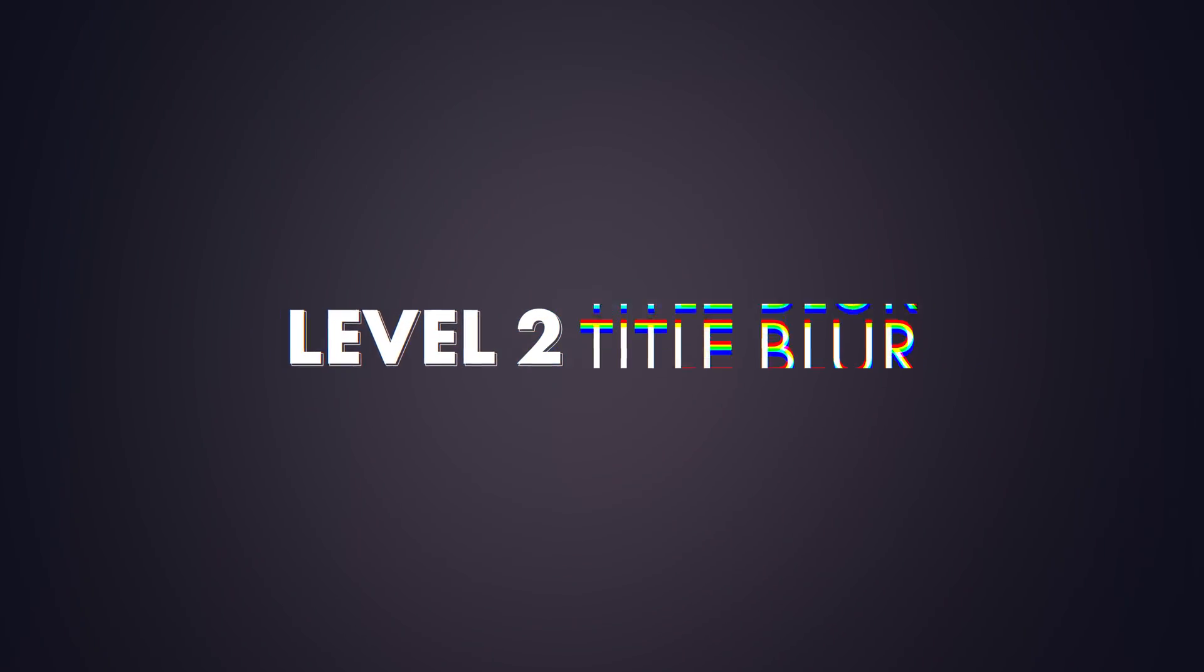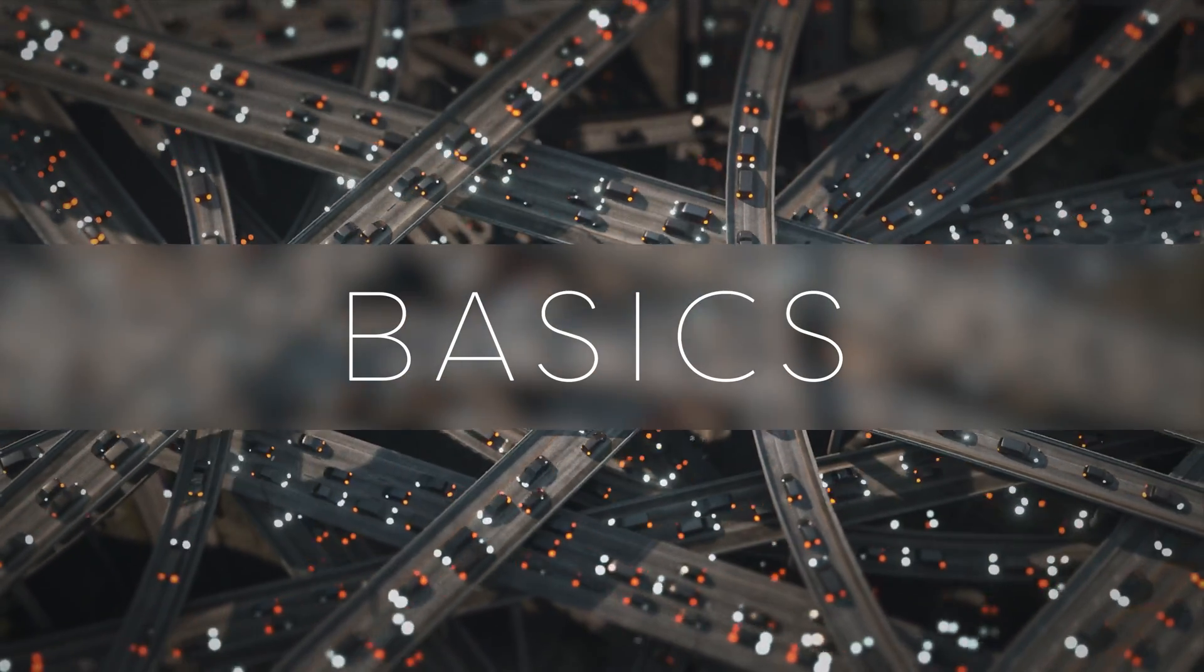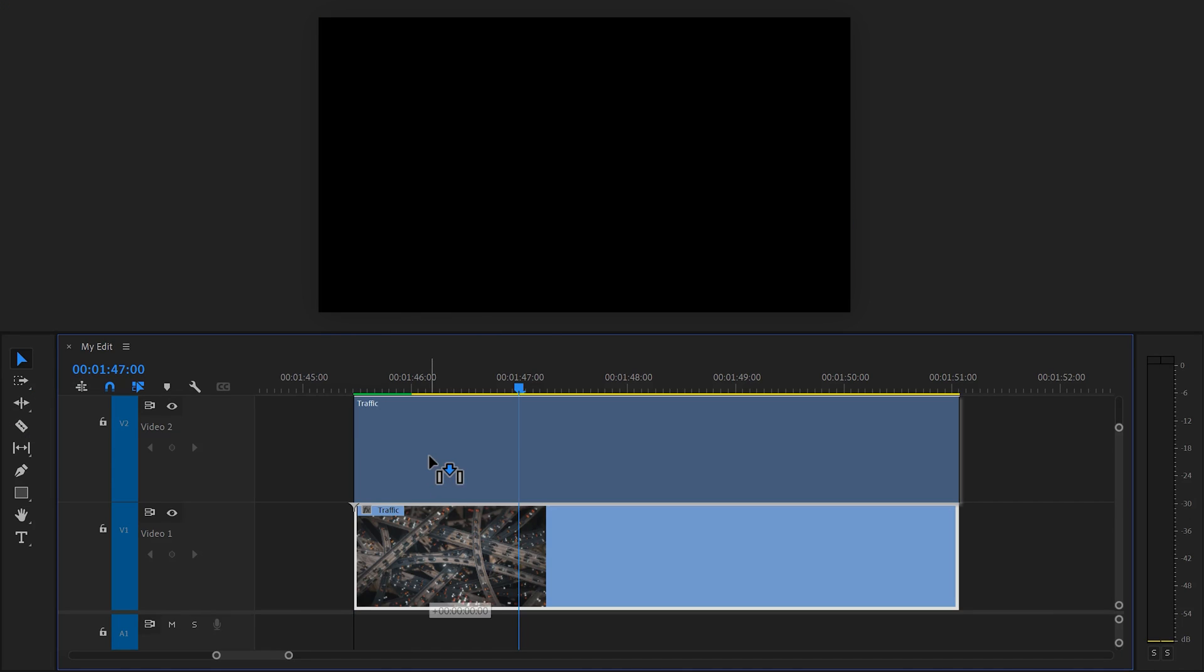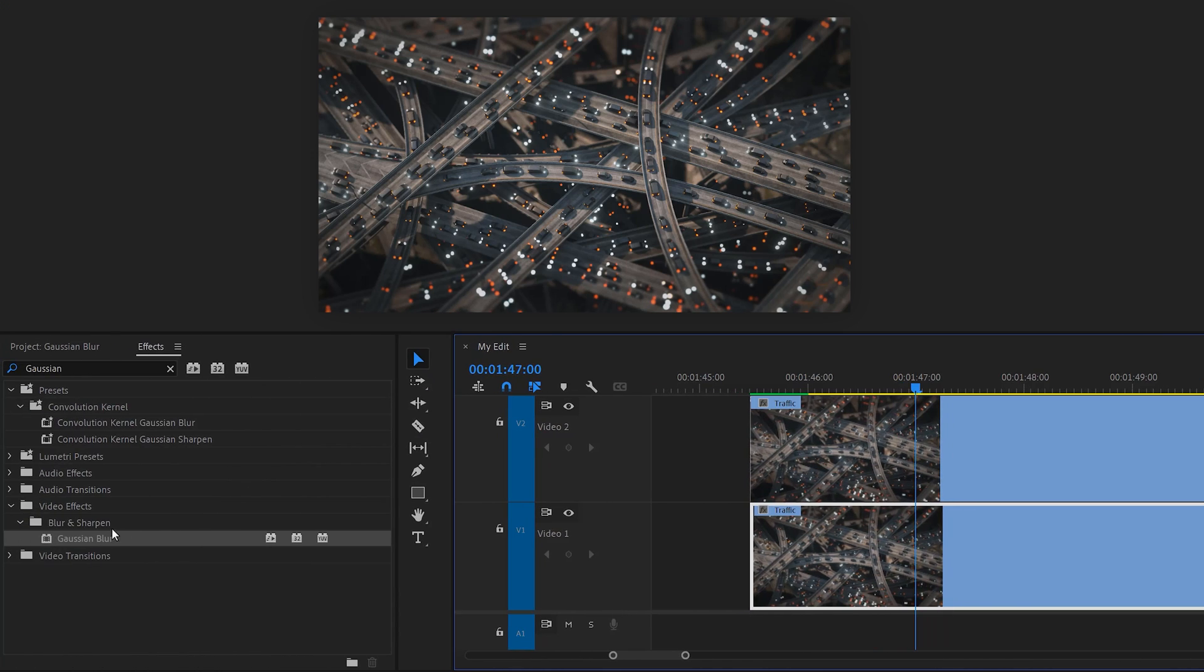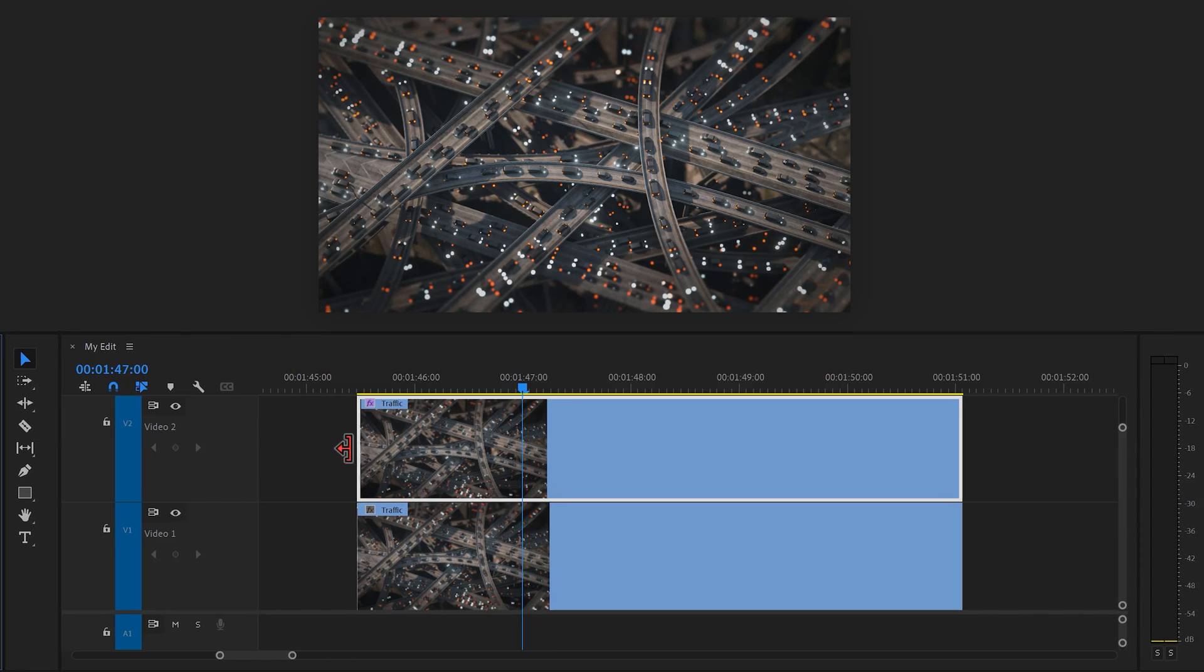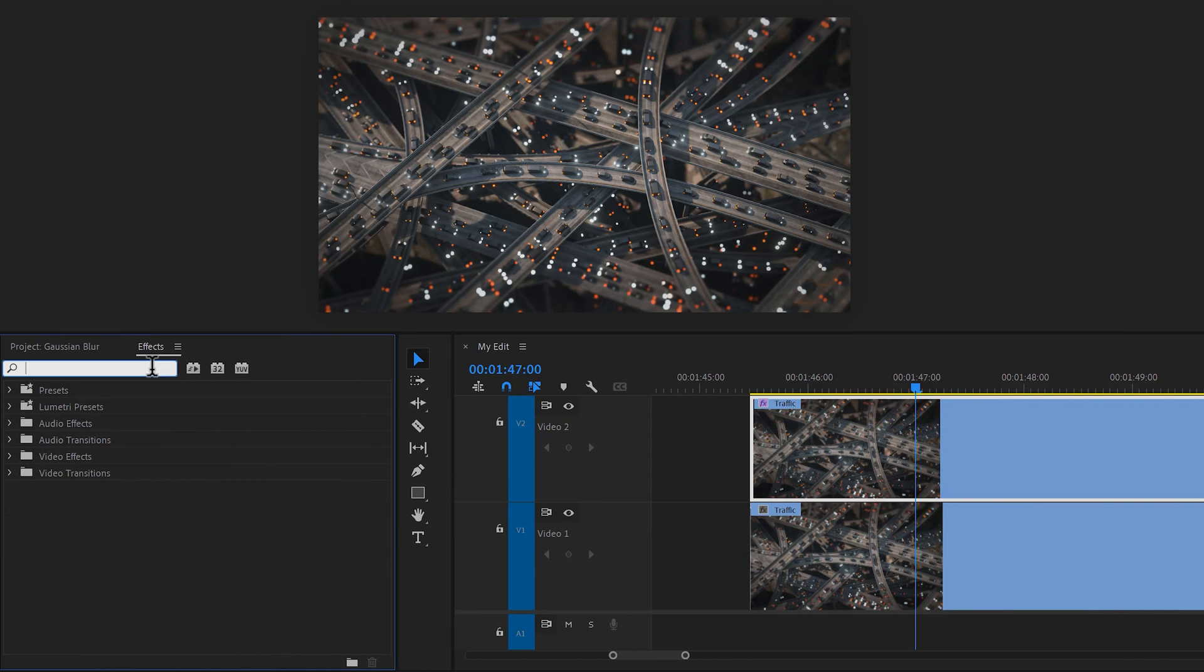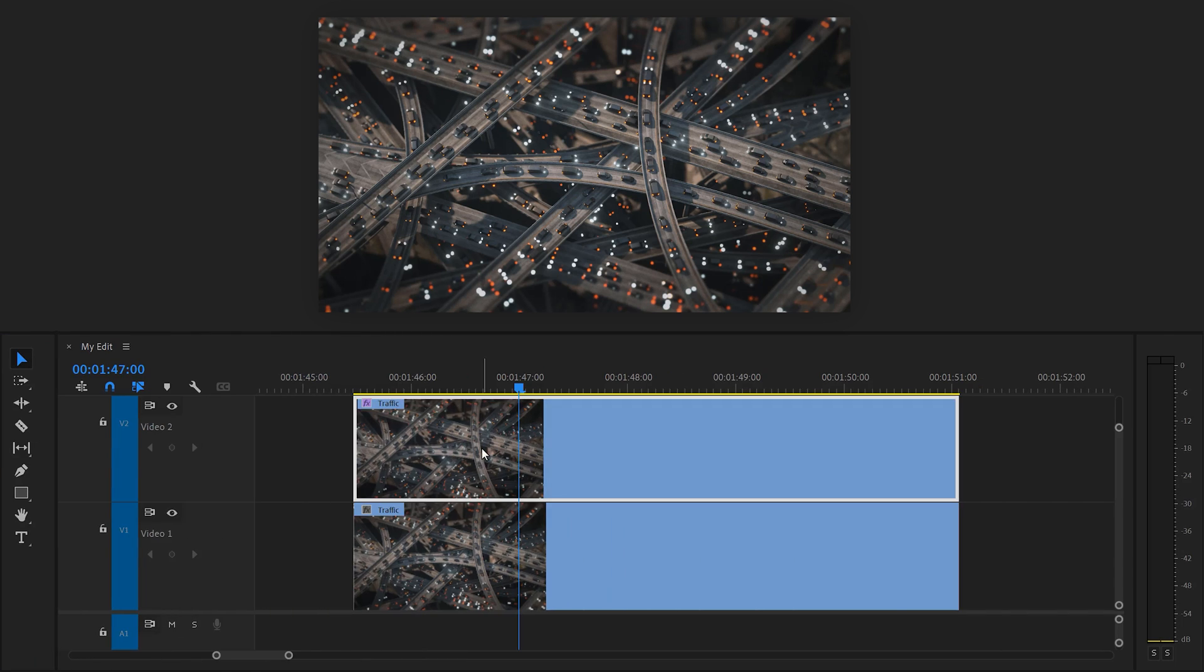Creating a blurry background to make this title more readable and stylish. First, duplicate the video in the timeline by holding alt and dragging it one track up. Then in the effects library, find the Gaussian Blur effect. Drag it on the duplicate. Then go back to the effects library and find the crop effect. Again, drag it on the duplicate.